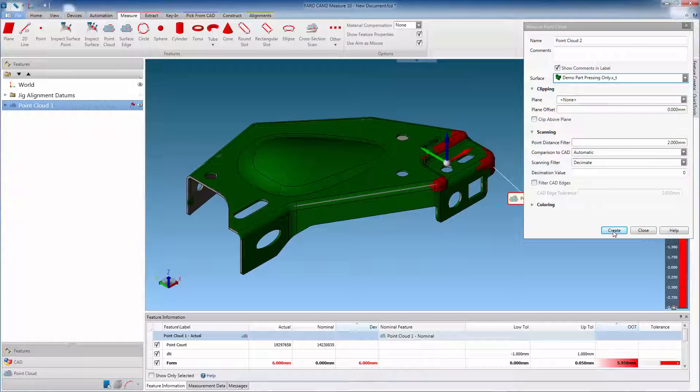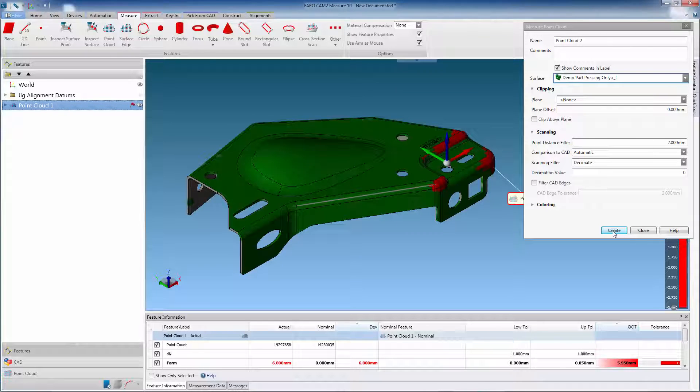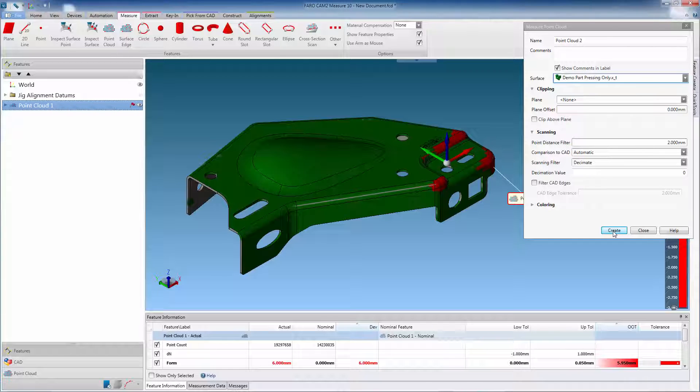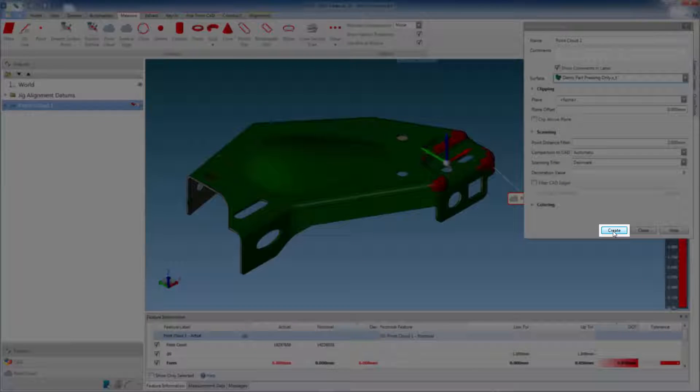Once a component is inspected, the user simply removes it from the fixture. Another component can be located onto the fixture, then inspected by simply hiding the previous point cloud, and repeating the point cloud measurement.